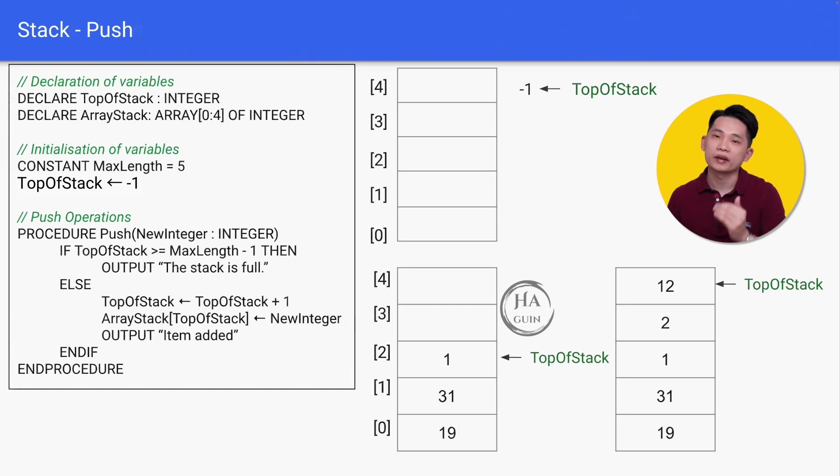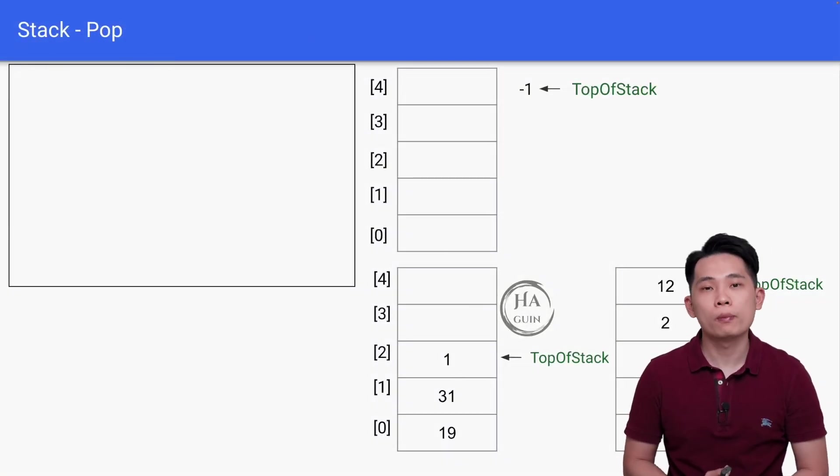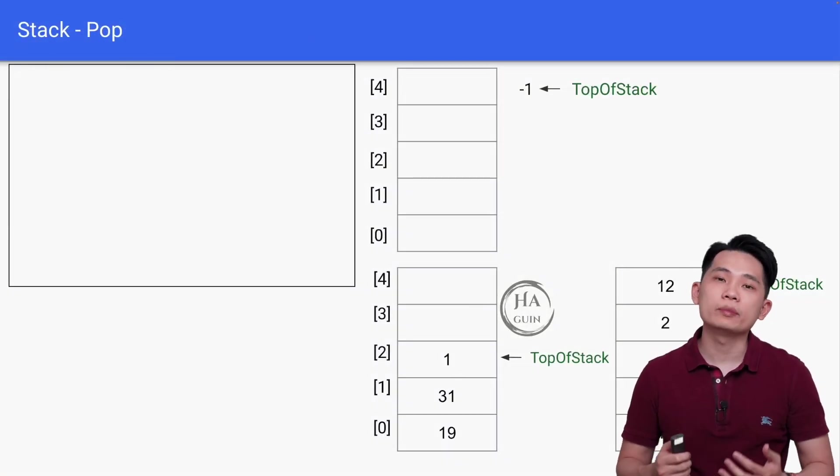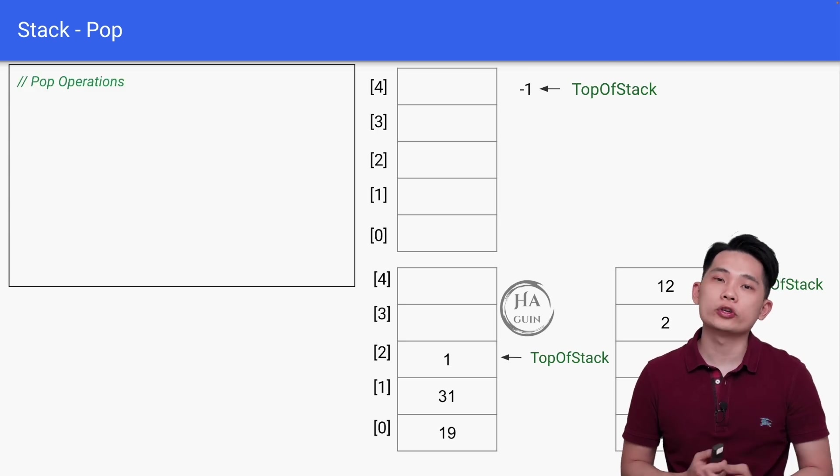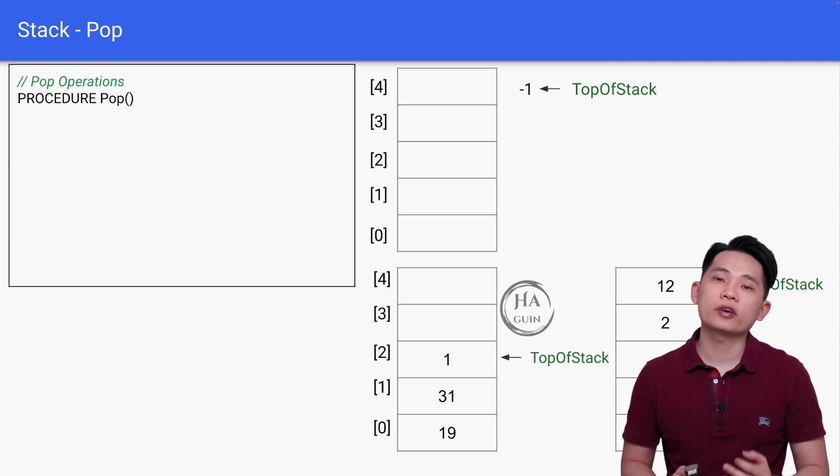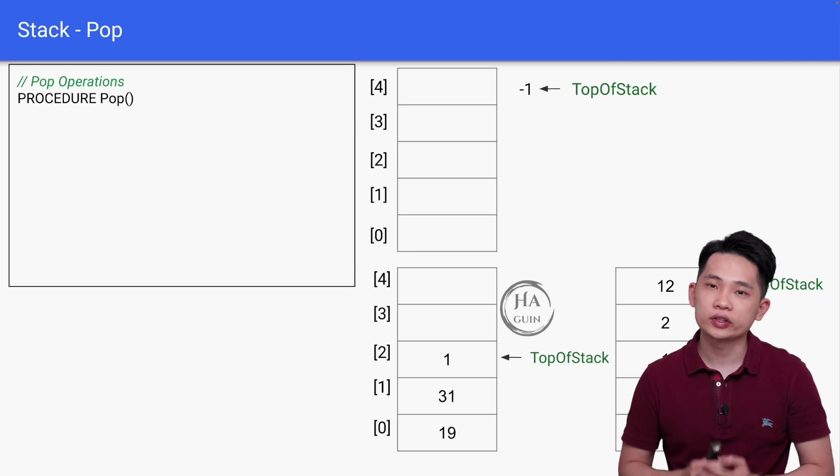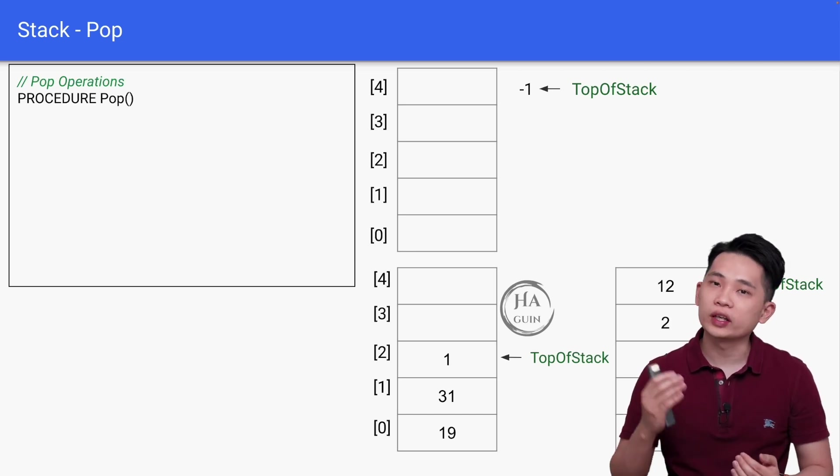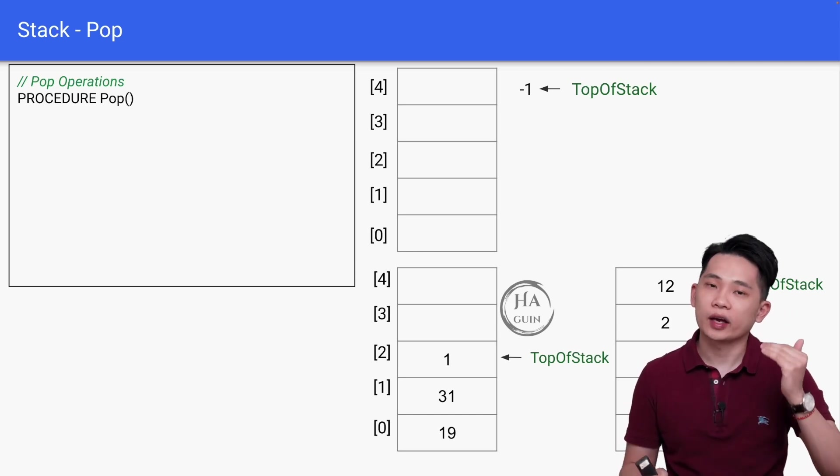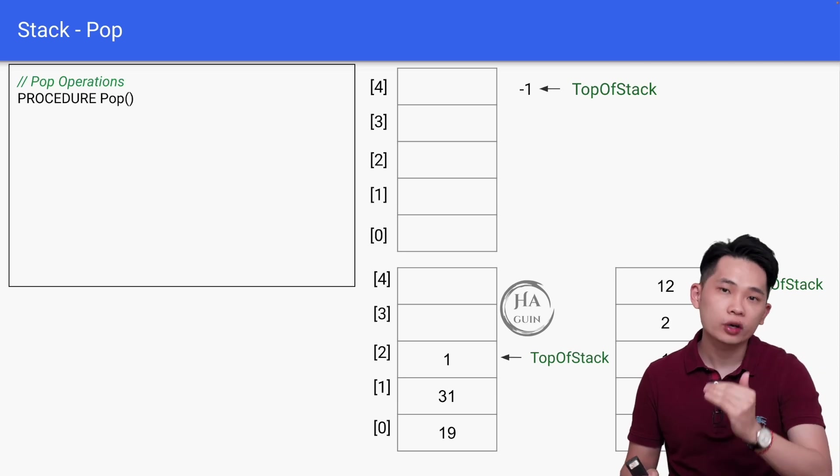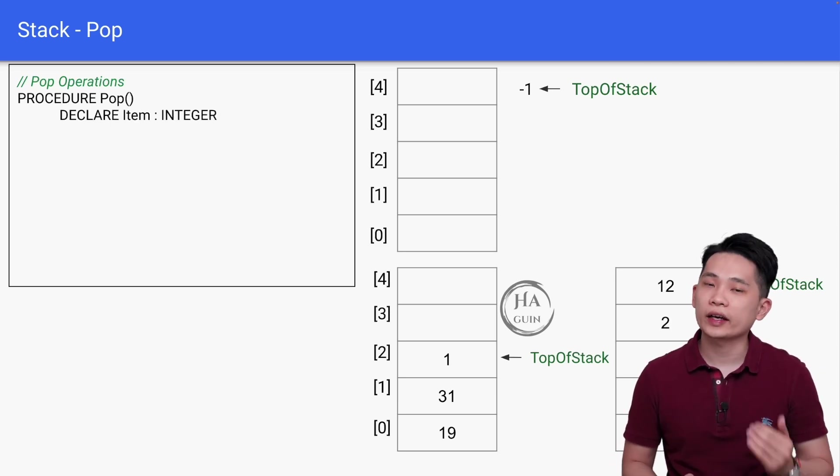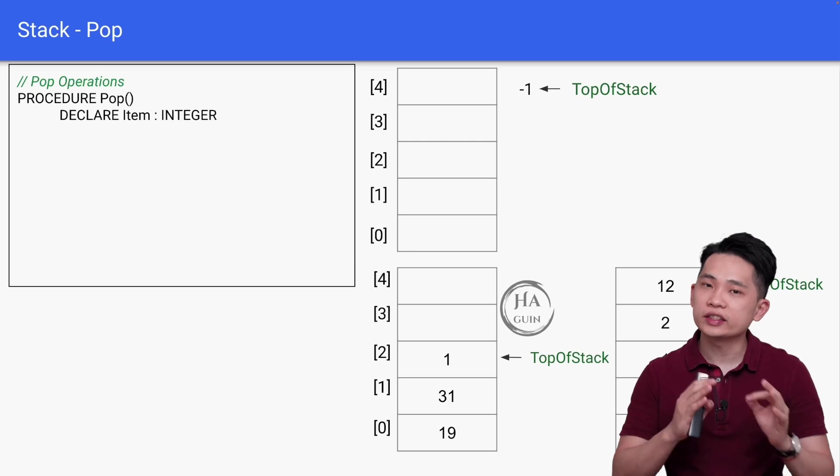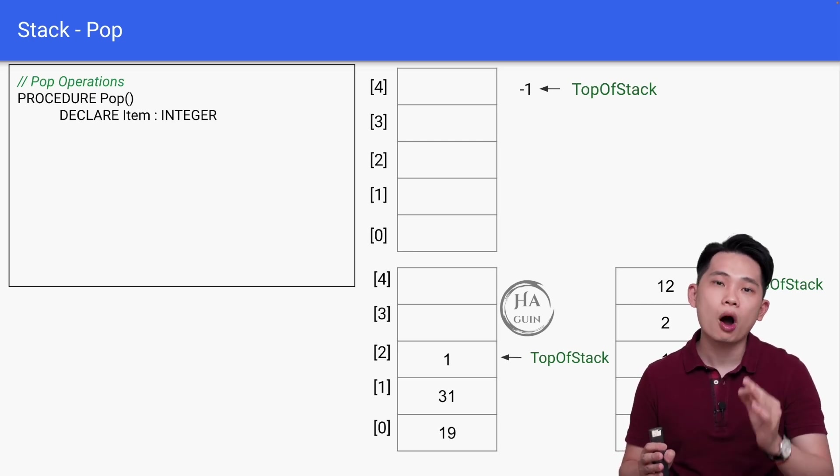Now let's look at the pseudocode of pop operation, which is deleting element from the stack. We will look into the pop operation straight away. Define procedure Pop with no input parameter since we will just remove the element starting from the top of stack, just like how we remove the last dish from the stack of dishes. Then declare Item as an integer. This Item is used to store the element being popped from the stack.